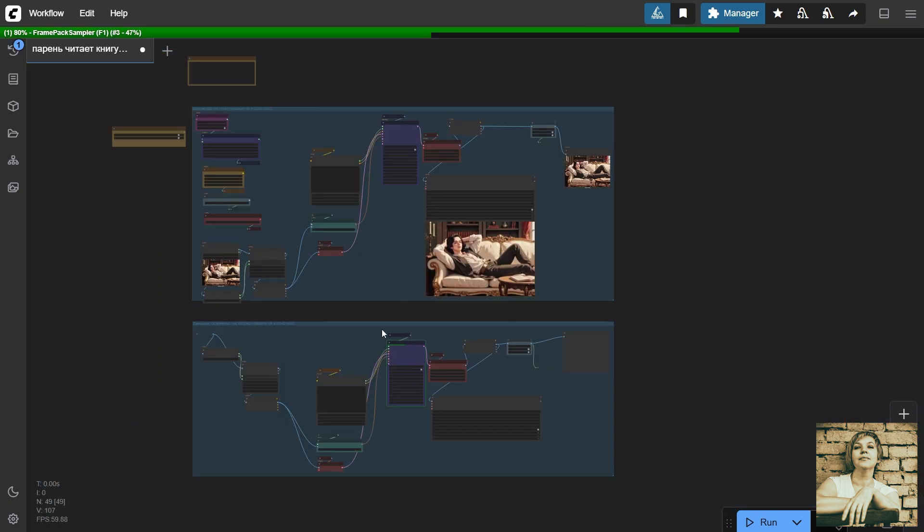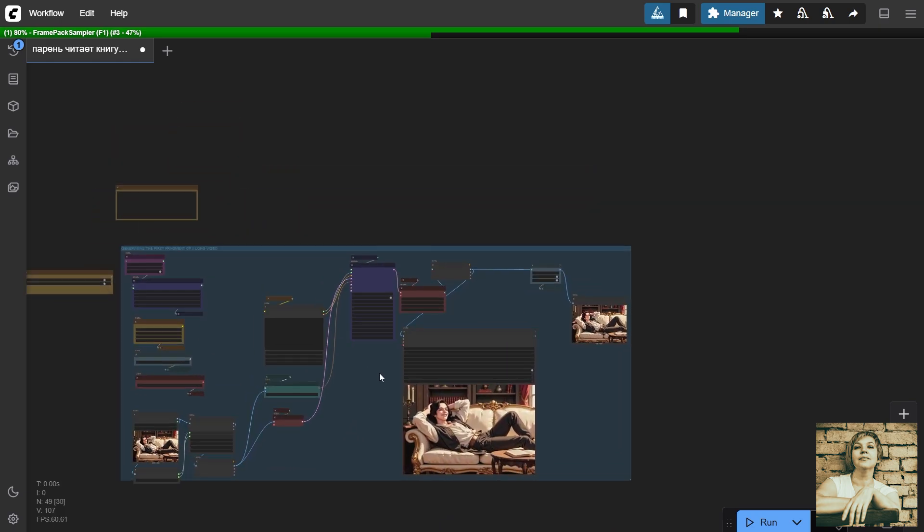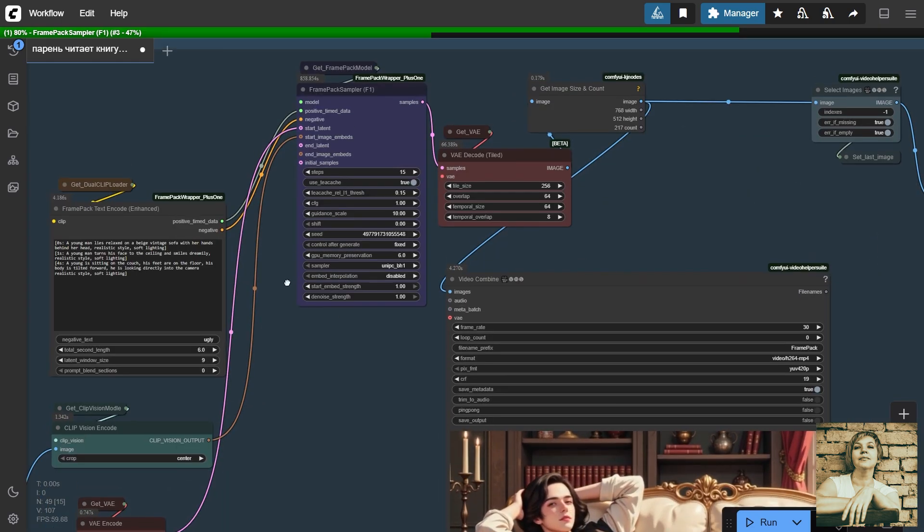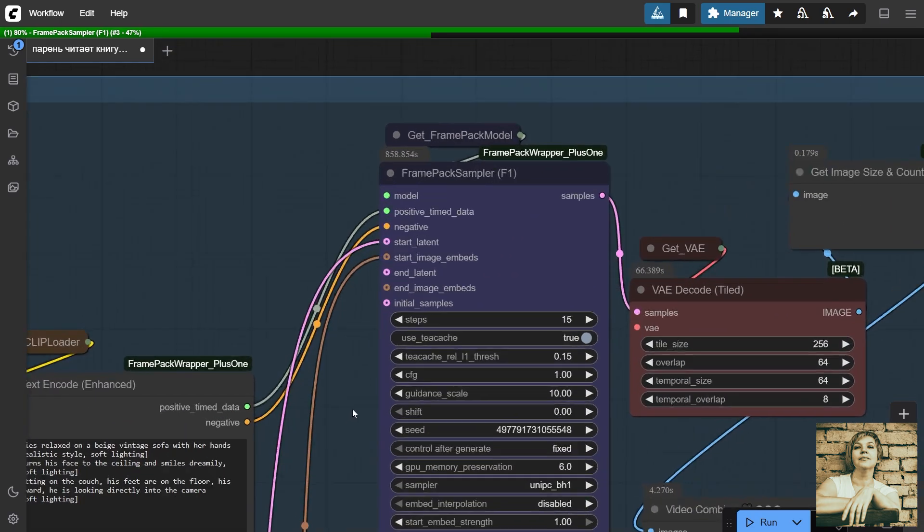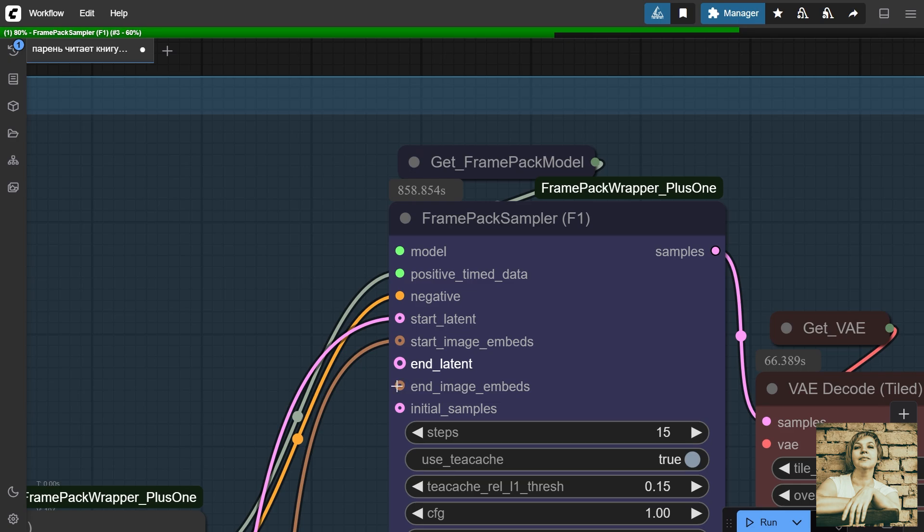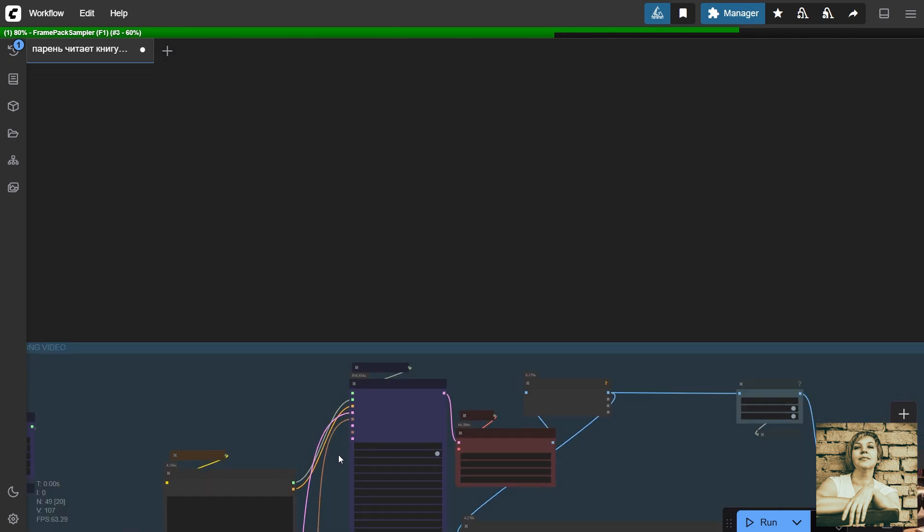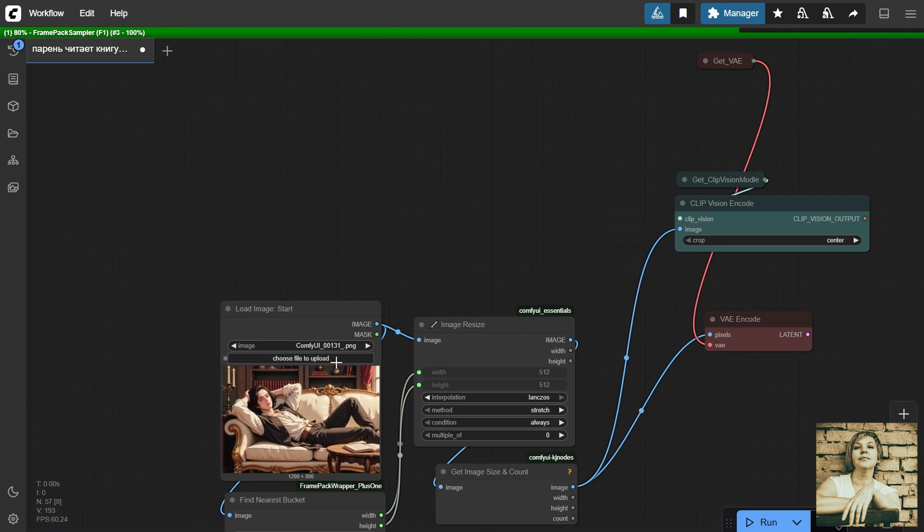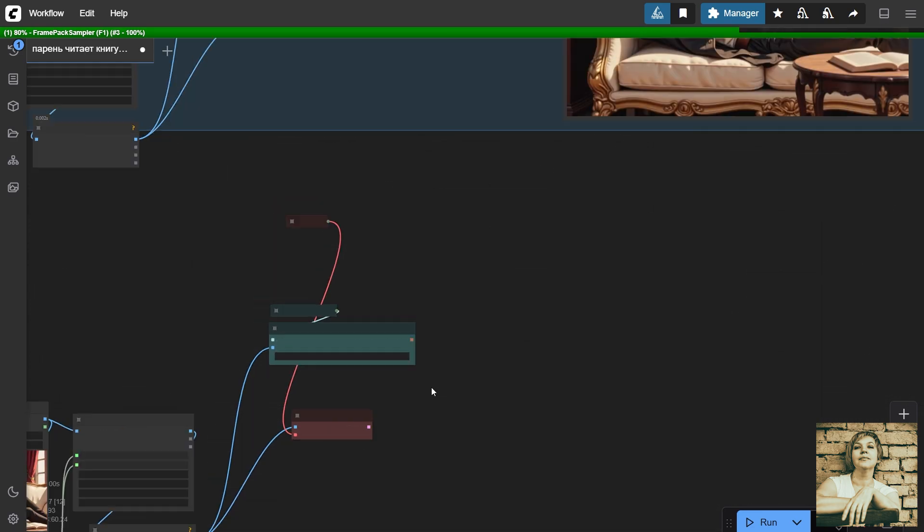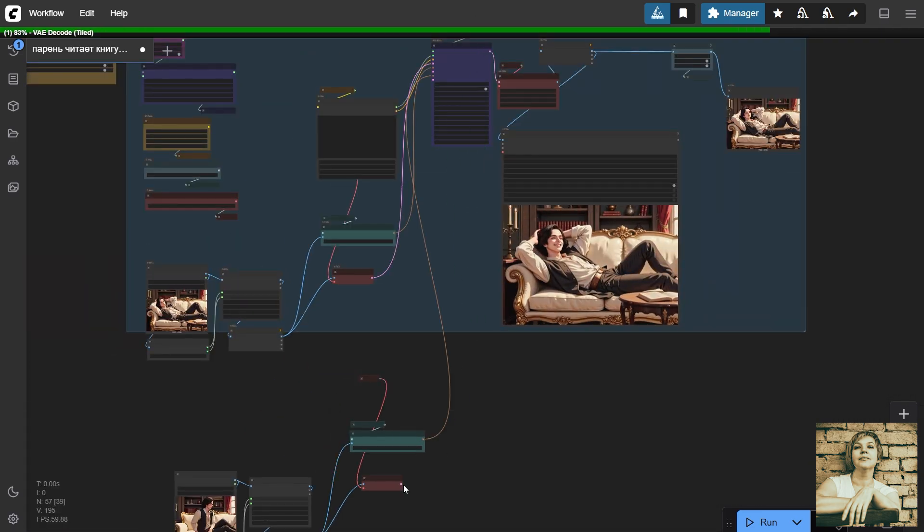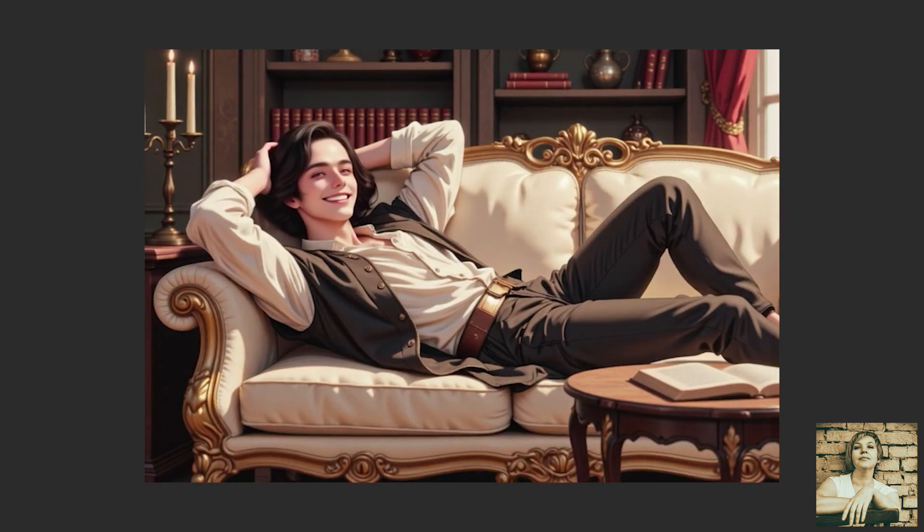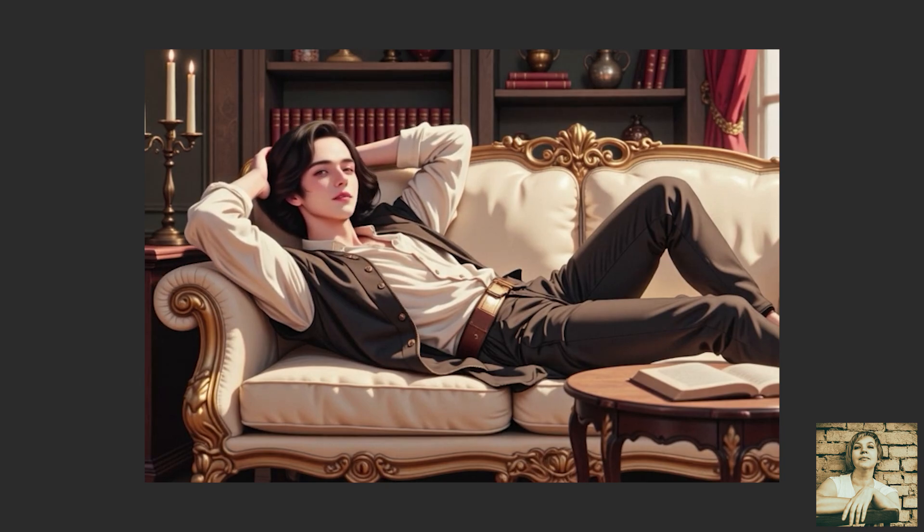FramePack also allows generating video based on the first and last frames. I'm not using that here, but I'll quickly show how it works. Here are two connectors linked to the first reference image. And here, we can connect the last frame. The program will create an interpolation between them. Copy this structure. In the image loader, set the last frame and connect the connectors. Then, you can stitch all the generated episodes together in any video editor.